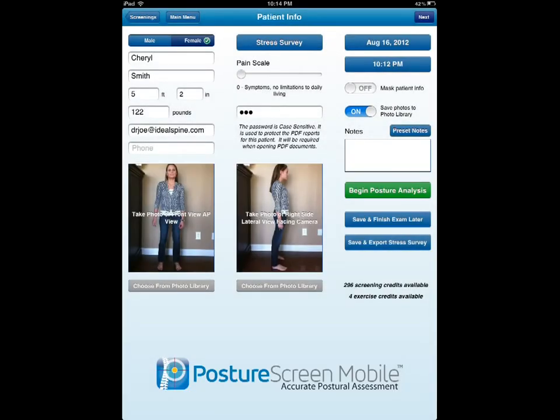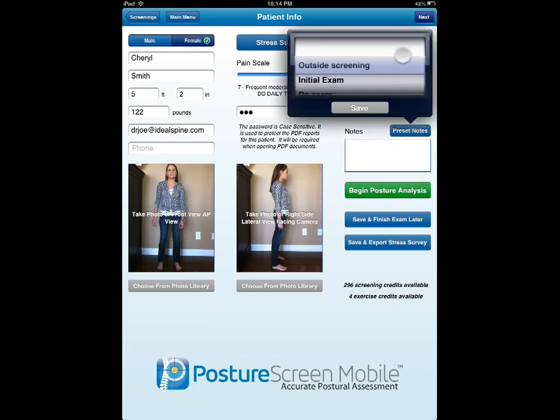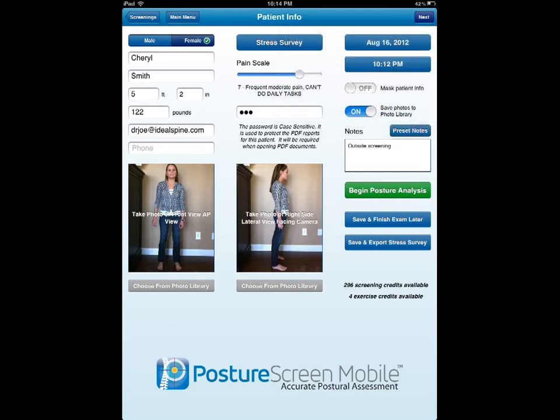Let's go ahead and say their pain is a 7 out of 10, and we're going to label this as an outside screening event. You can also state something in the notes section about this person — their job, their ergonomic situations, whatever it may be.